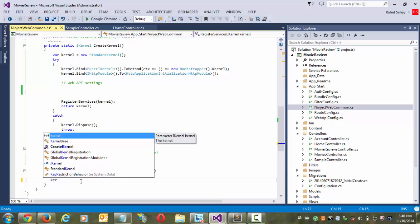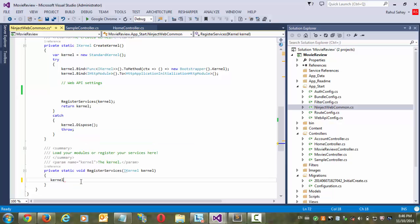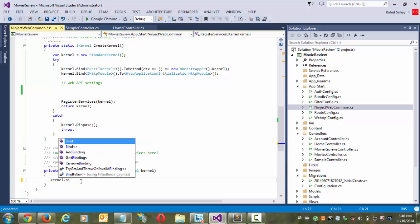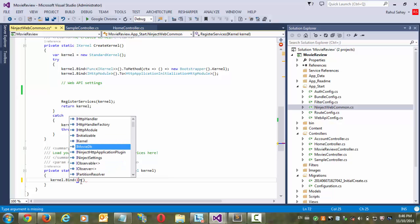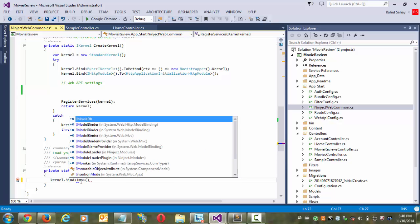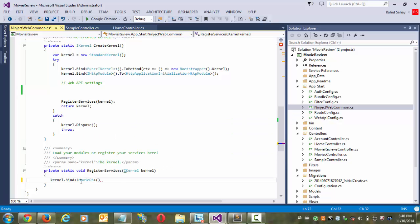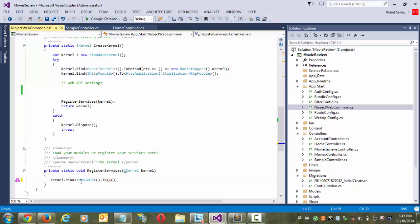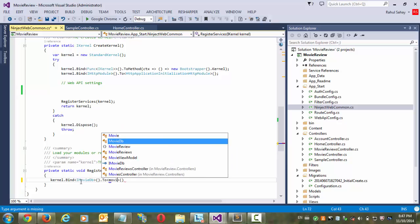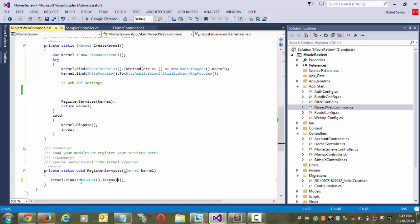So here I need this my movieDB. So what I am going to do this, in that kernel object I am going to bind this. So I would be needing iMovieDB because I am having that dependency on that. So to movieDB. That's it.